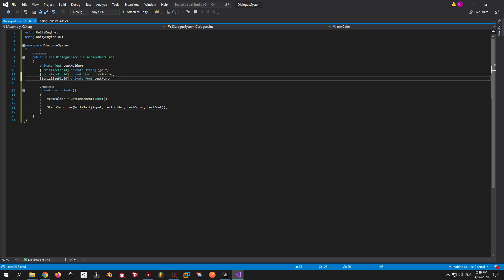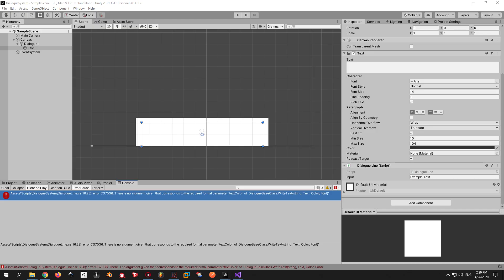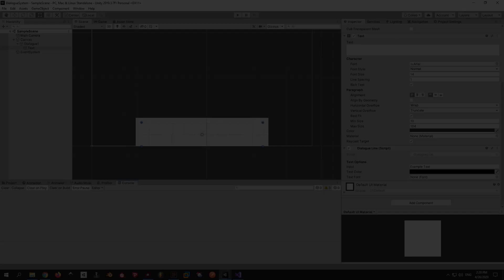Also, let's make them serializable so we can edit them from Unity. One cool thing I like to do with my scripts that have a lot of serializable fields is putting headers. They allow you to create sections with custom names, which helps you find your variables easier and it also looks pretty.